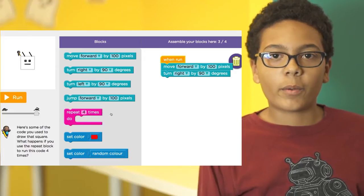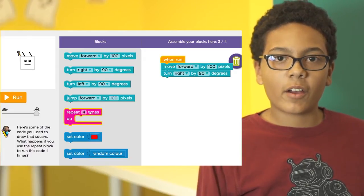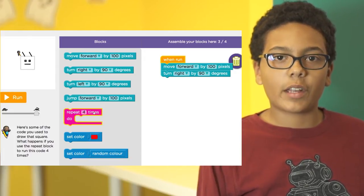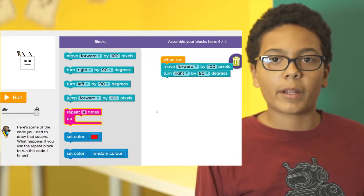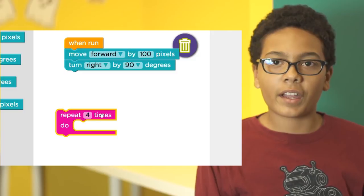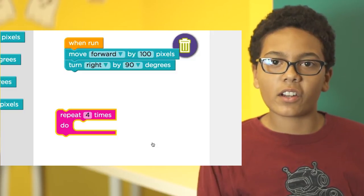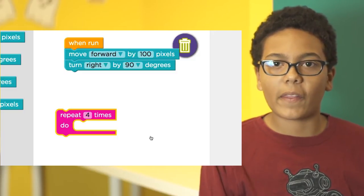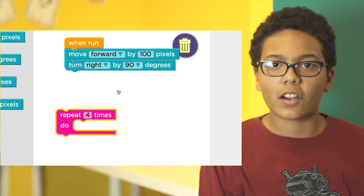Here we're going to use the repeat block to help us save some steps when programming our artist. We already have some blocks out on our stage, but they only get us started.